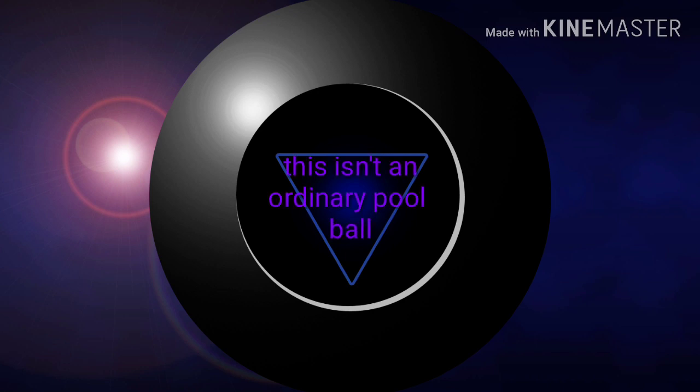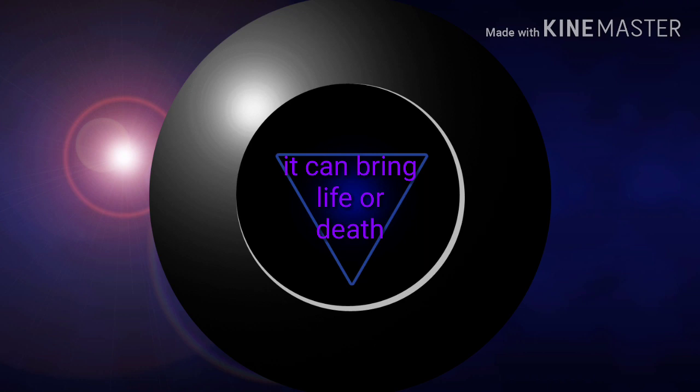This isn't an important report, but you can bring life or death.